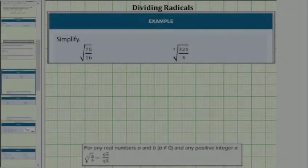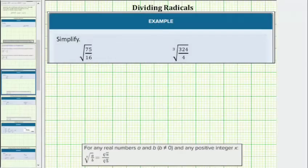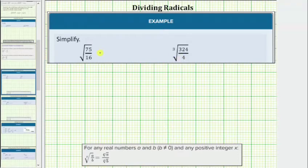We are asked to simplify the given radical expressions. A radical expression is not considered simplified if there is a fraction under the radical or if there is a radical in the denominator.